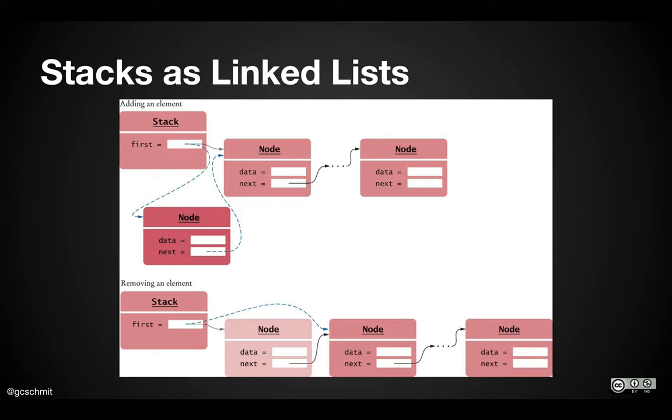An array list is a really nice data structure for a stack, especially if you think about the top of the stack as the end of the array list. When we push an element on the stack, we add it to the end of the array list. When we pop an element off the stack, we remove it from the end of the array list.